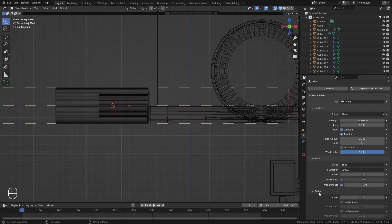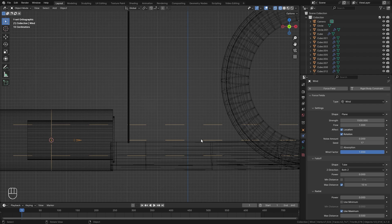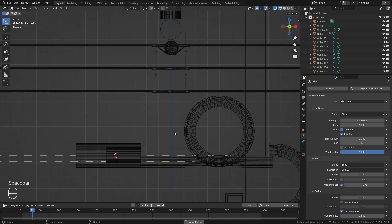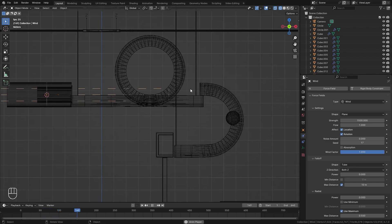Underneath the Radial options, let's use a Max Distance of 0.5. Now it's only going to affect it when it's in this spot right here. Let's play our animation and see what it looks like — and that is working perfectly.